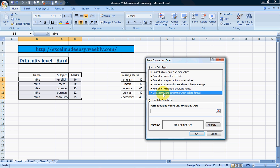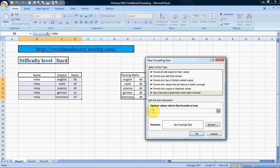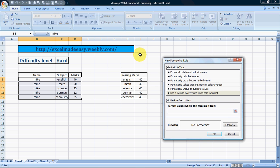Once we go to New Rule, we choose 'Use a formula to determine which cells to format.' Here we need to first refer to which cell condition we are looking at — the basic condition on which the conditional formatting has to be done — that is, based on the number of passing marks. So we click here, and this should be less than — only then should it be red. We put a less-than sign.